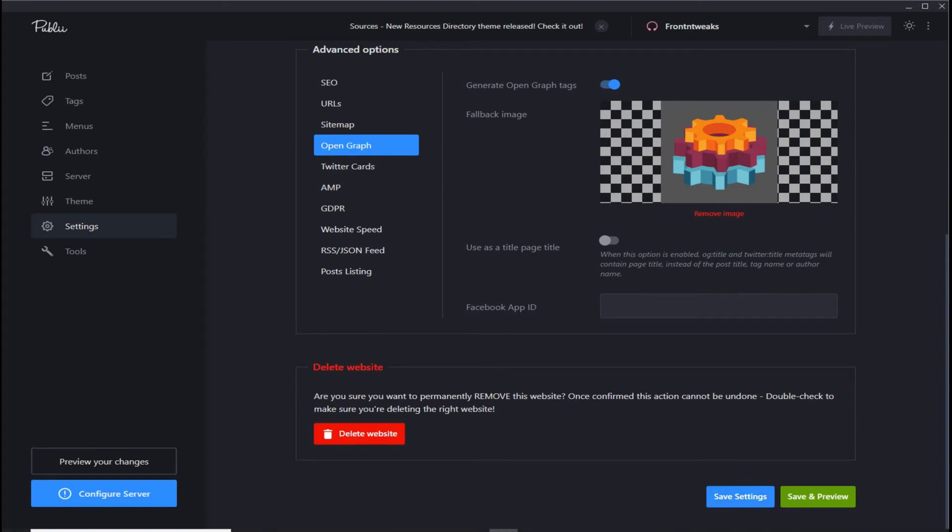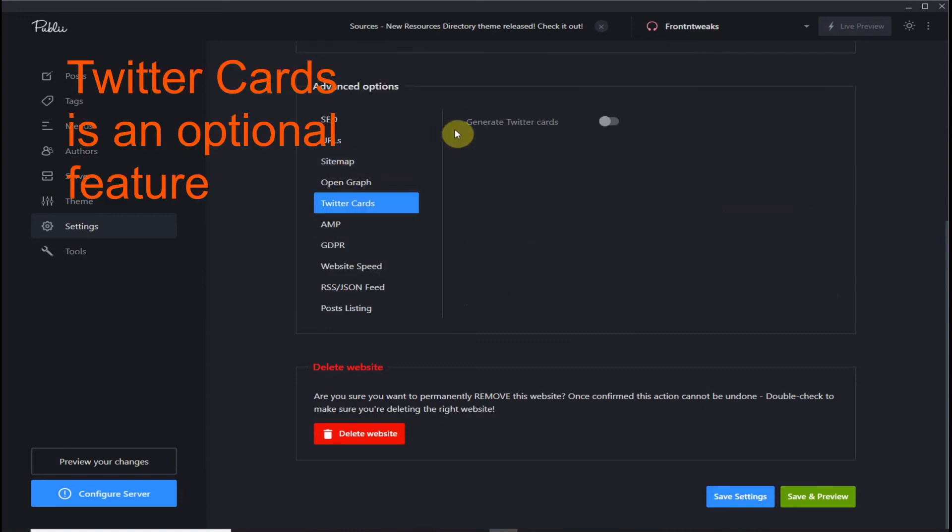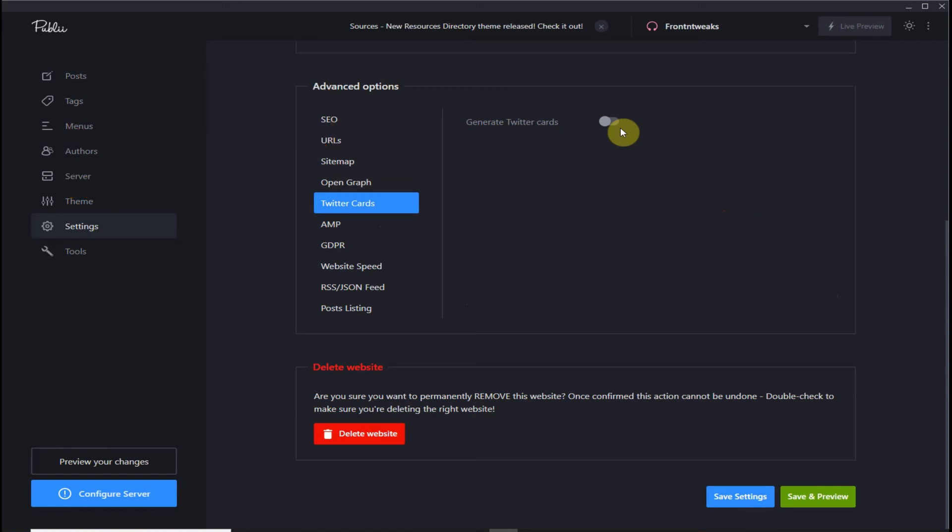Now let's look at Twitter cards. If you want to use a Twitter card, you can turn it on.